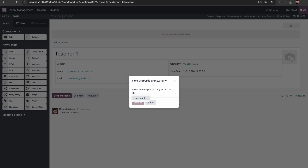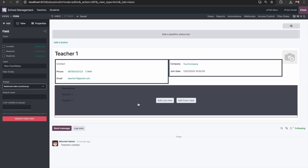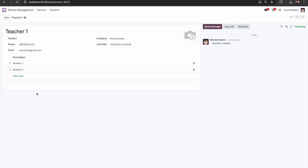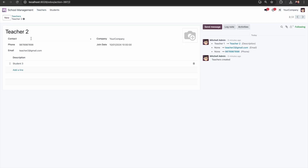In the teacher form I'll drag and drop a one-to-many field. Here you can see the 'Responsible Teacher' field that we added in the student model — I'll select this. For every one-to-many there will be a reverse many-to-one relation, and we have to select that many-to-one field that we created inside the Students model. Once I click Confirm, you can see the related students appearing here under the teacher. Closing — for Teacher 1 we have two students, and for Teacher 2 we have one student.